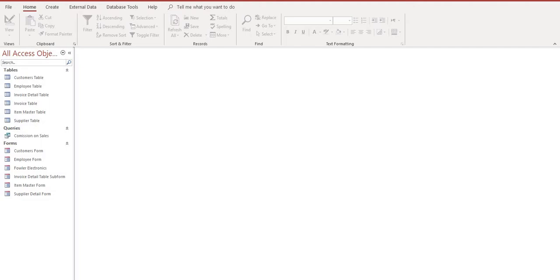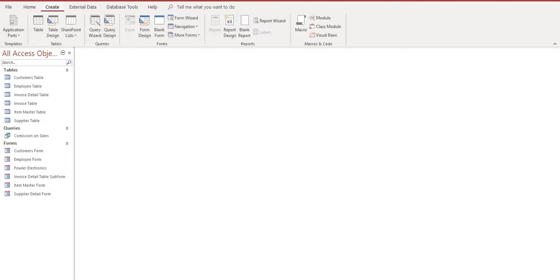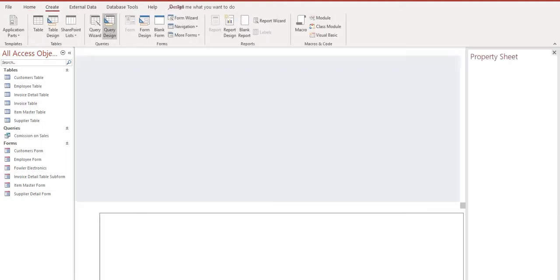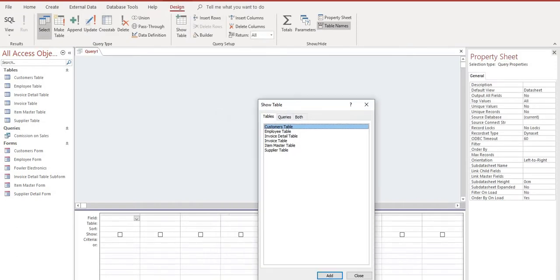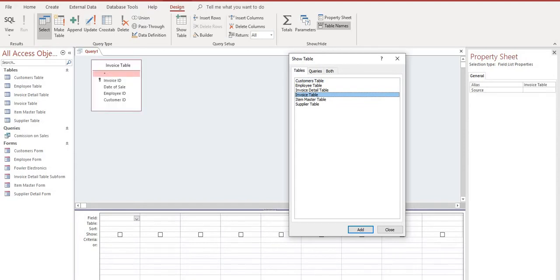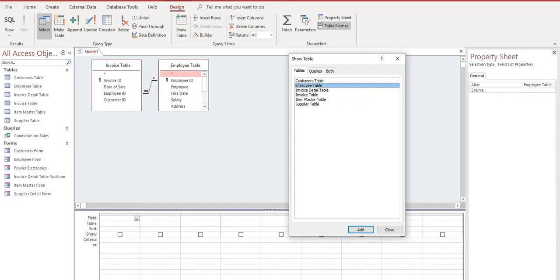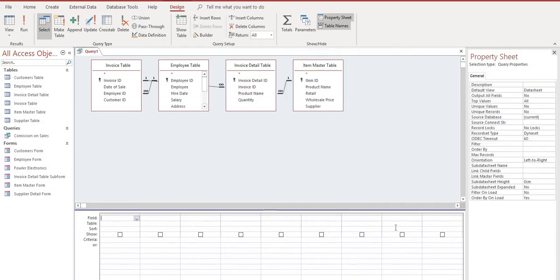First of all, to create a query click our Create tab and we want to use Query Design. From here we're going to select our tables. We want to use the Invoice table and double-click it, the Employee table, Invoice Details table, and lastly the Item Master. We can close this and we can see all our tables here.